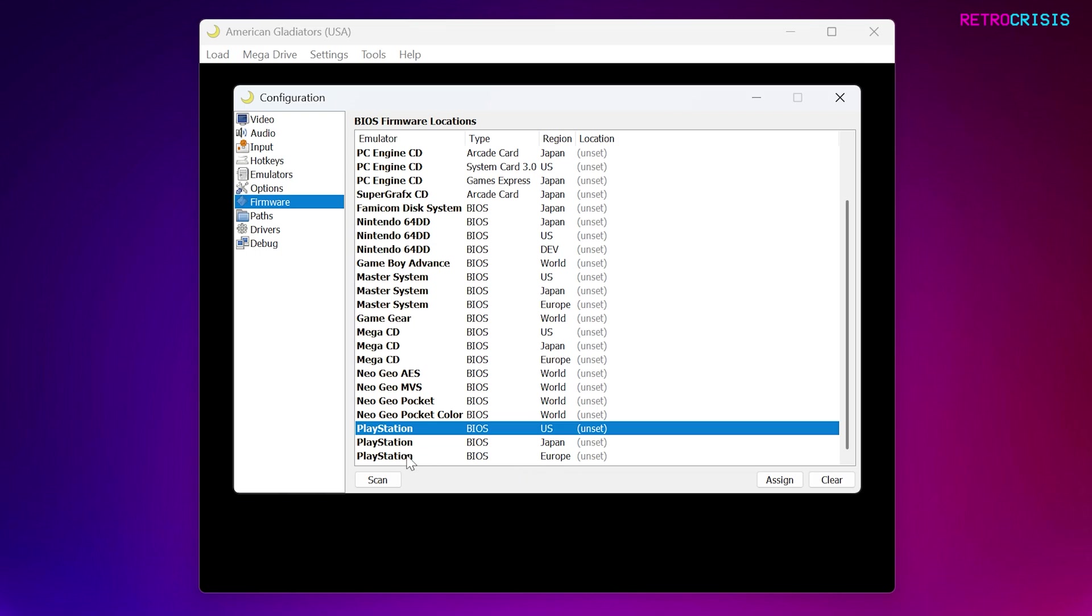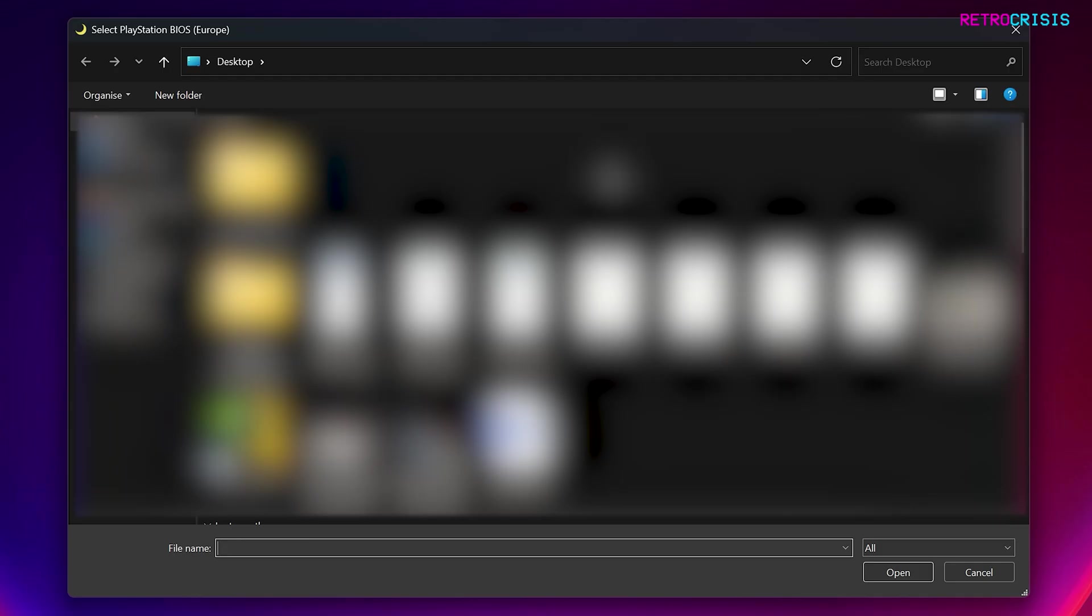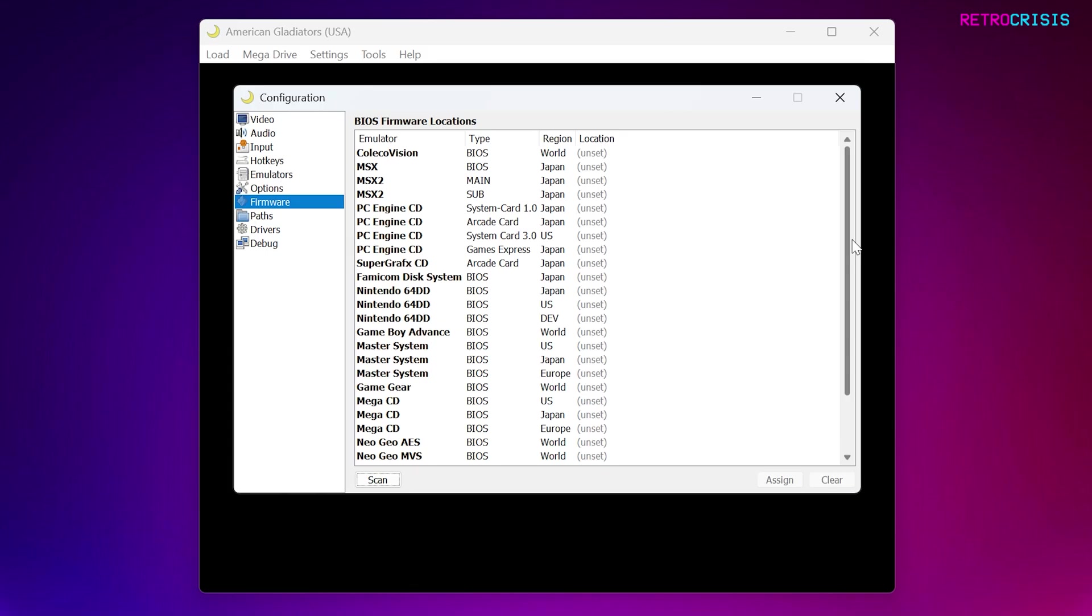Say for example, you have a European BIOS file and you want to add it to play your European PS1 games. You just click this, go to Assign, and then your folder navigator should open up and then just point to wherever the BIOS file is.